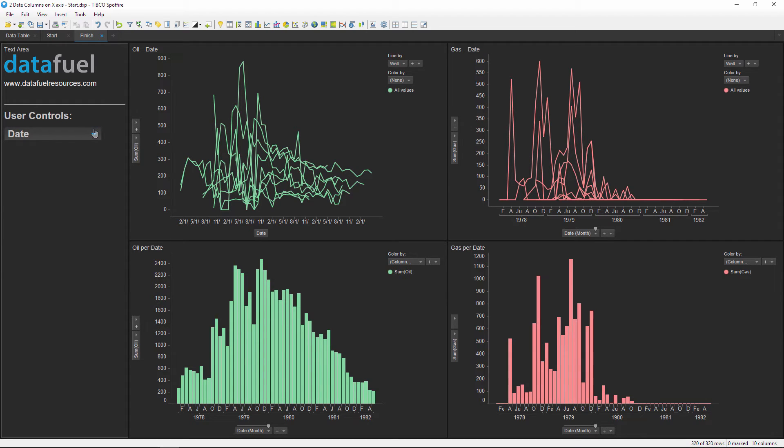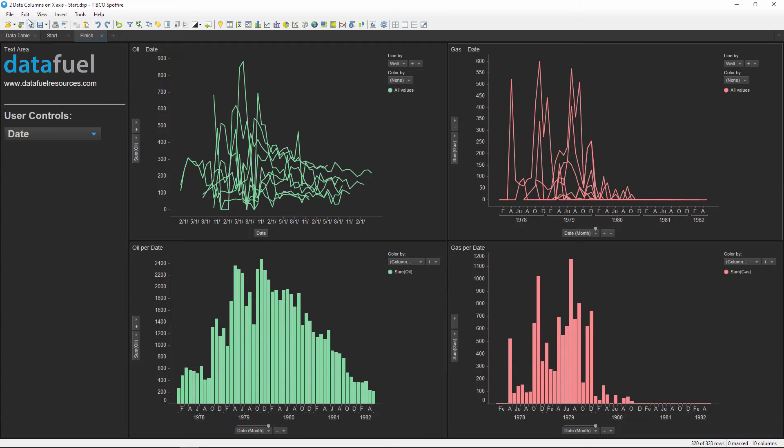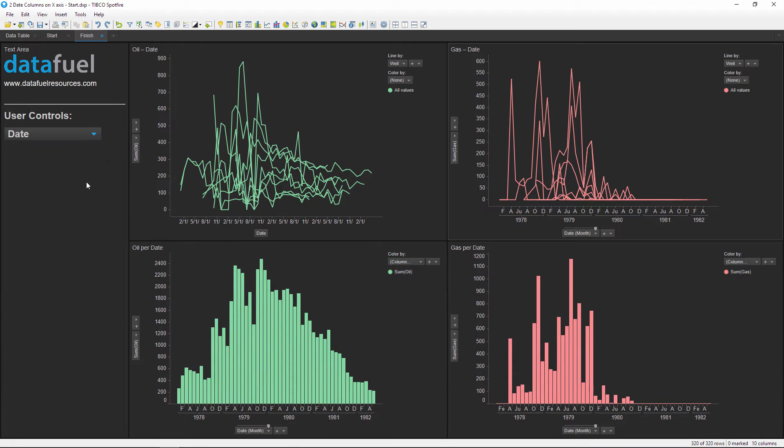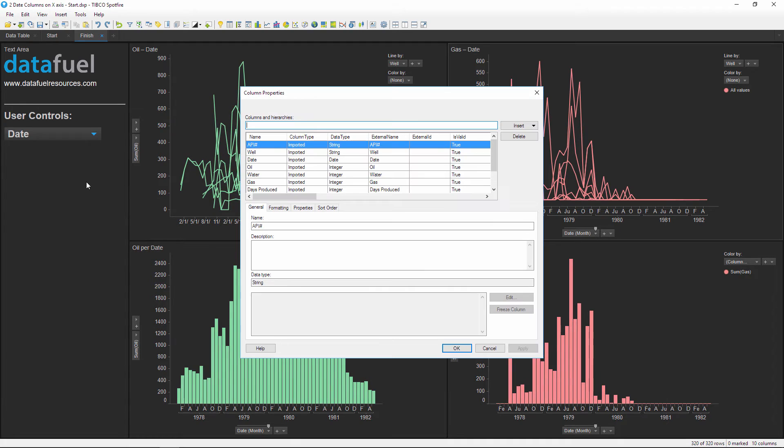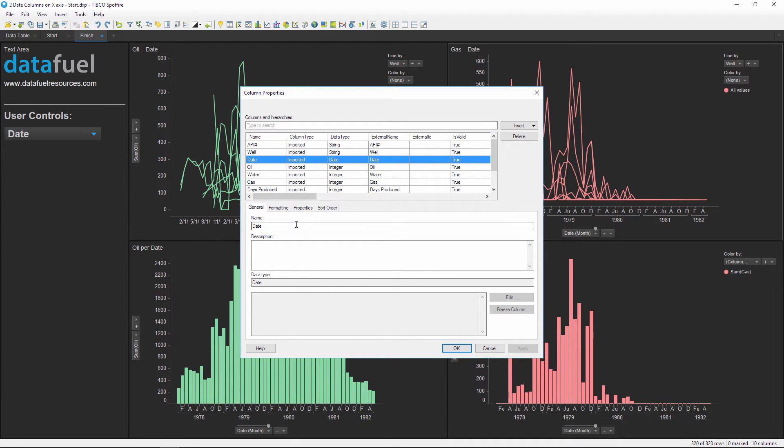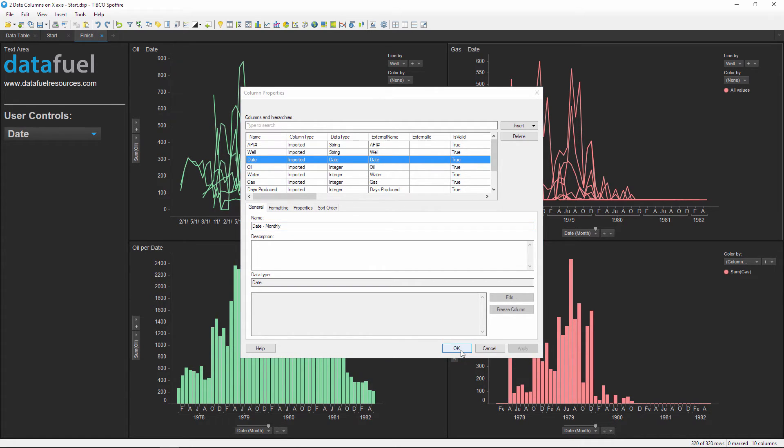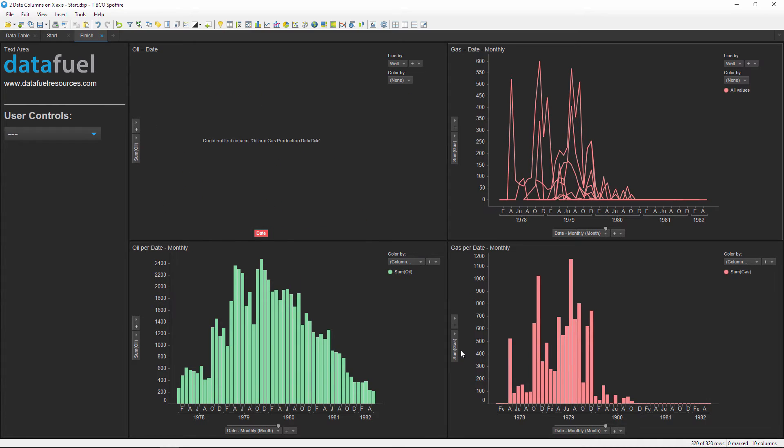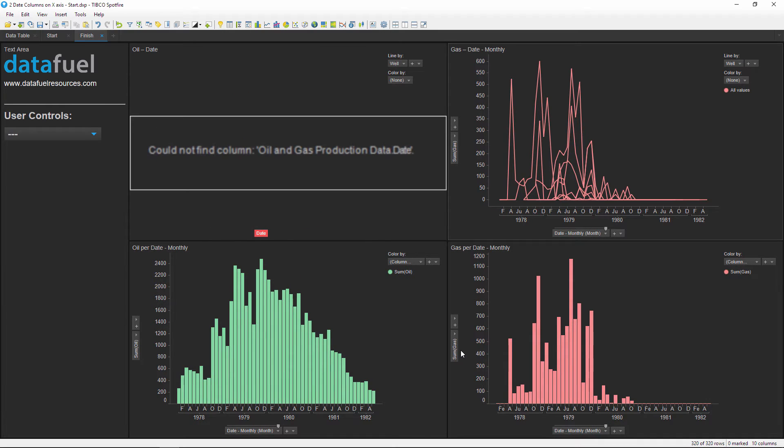Now at this point there's two things that I want to point out. First, the names of the columns using this property cannot contain spaces. To show what happens if there's a space, I'll edit column properties, rename the date column, click OK, and notice how we now get an error in this chart. So just make sure that there's no spaces in your column names.